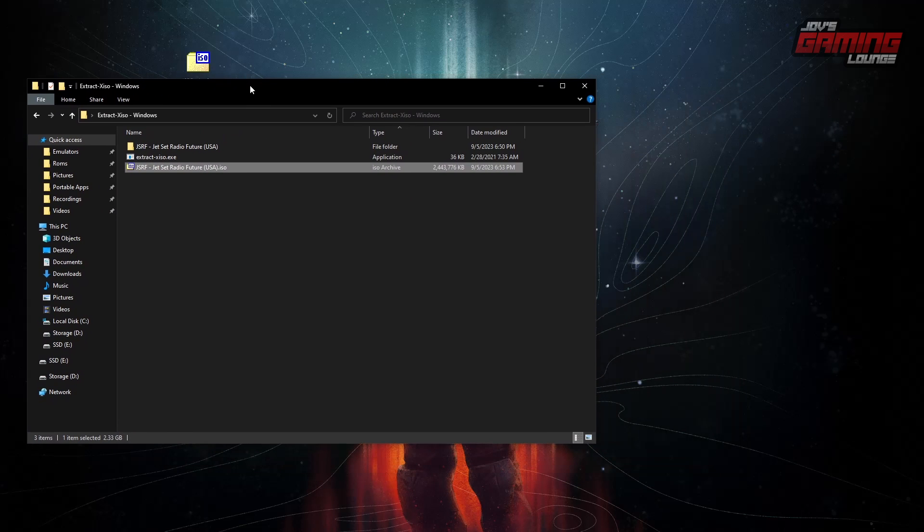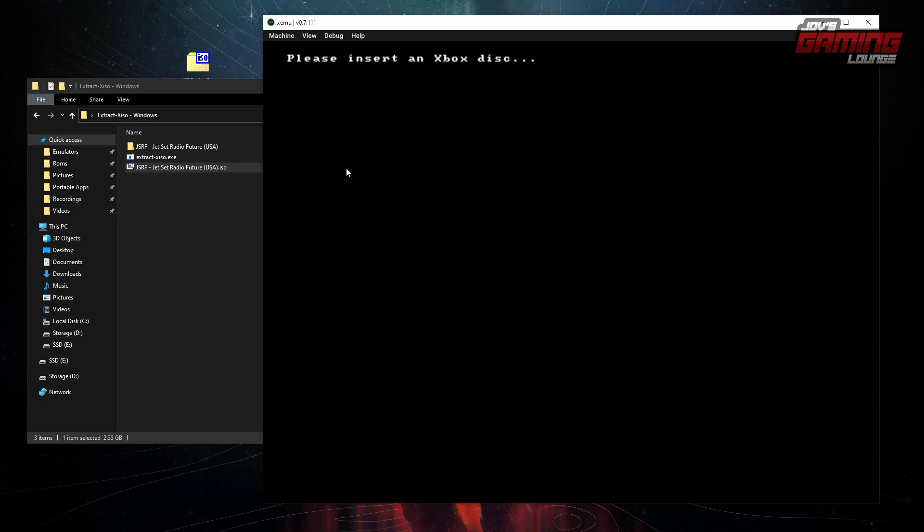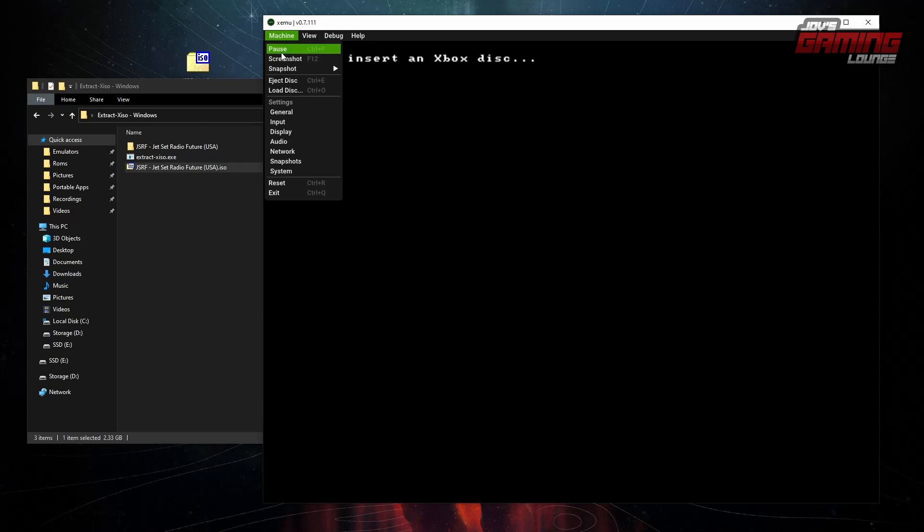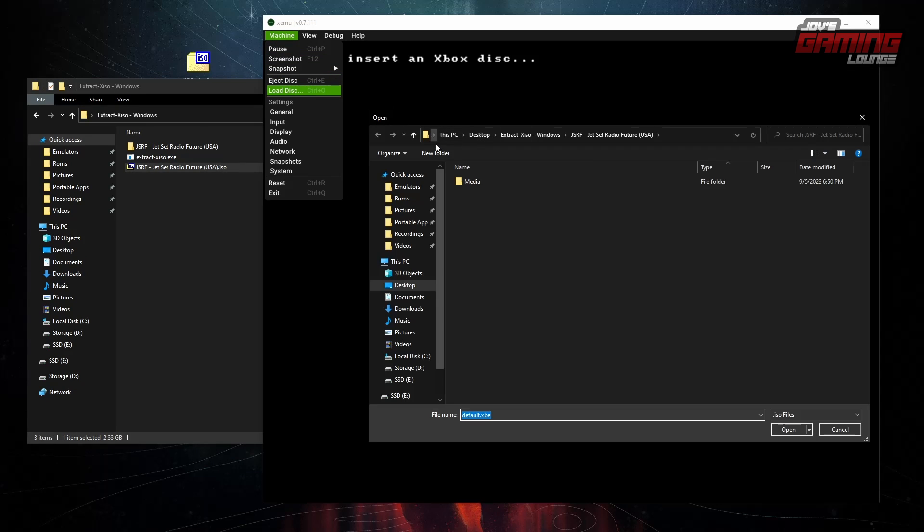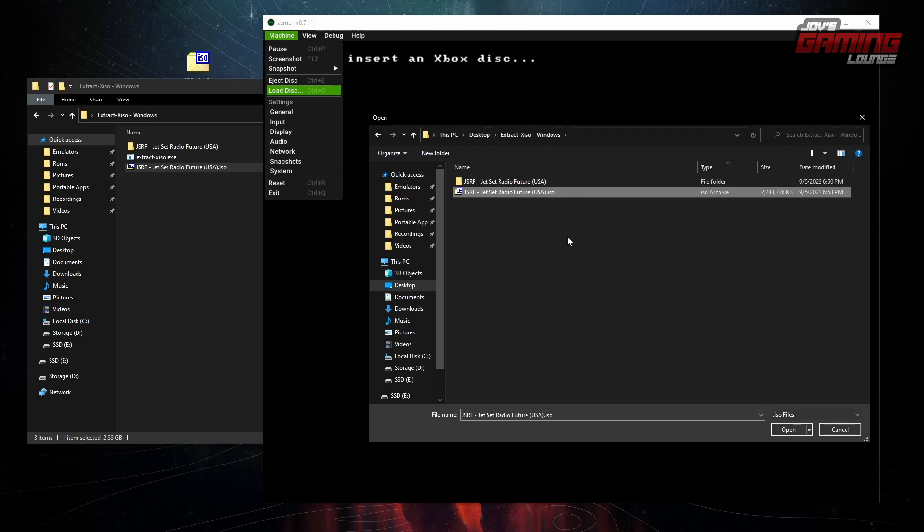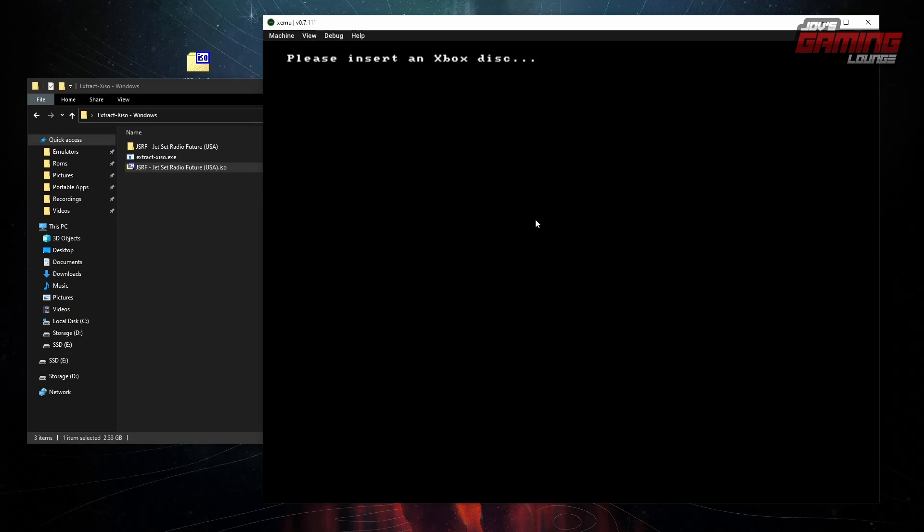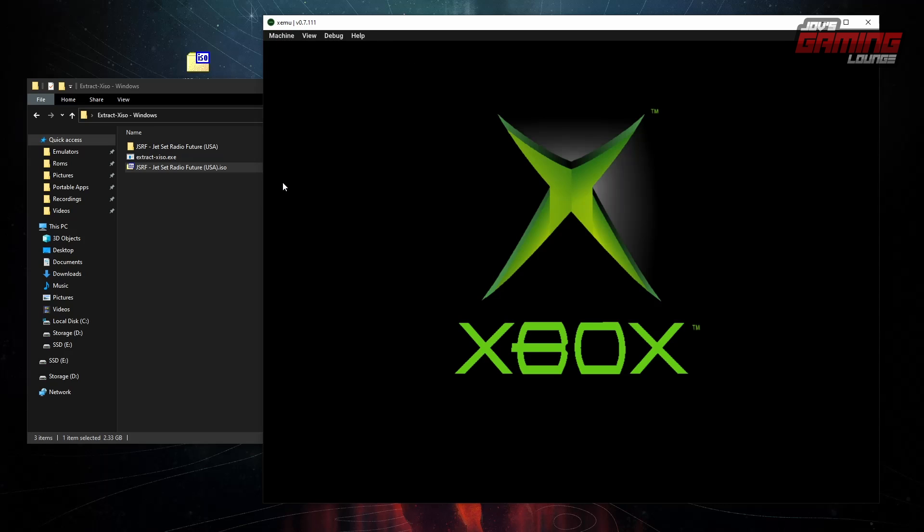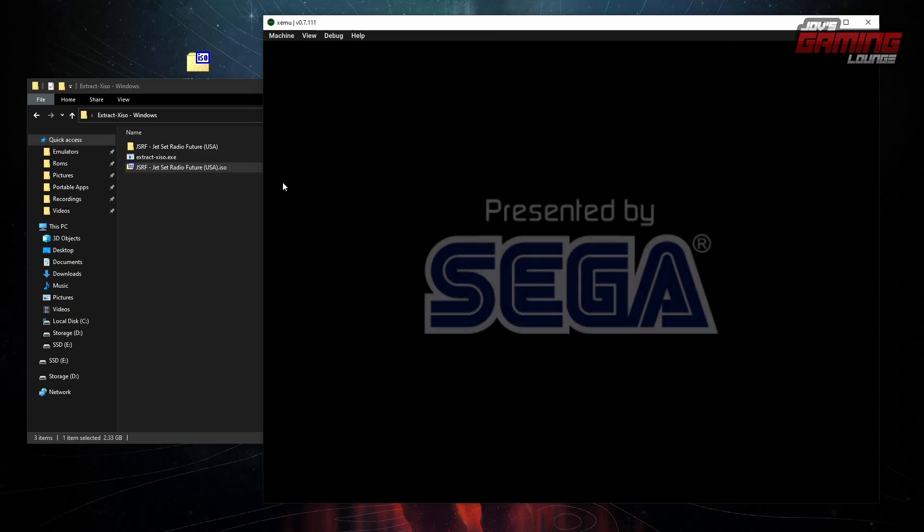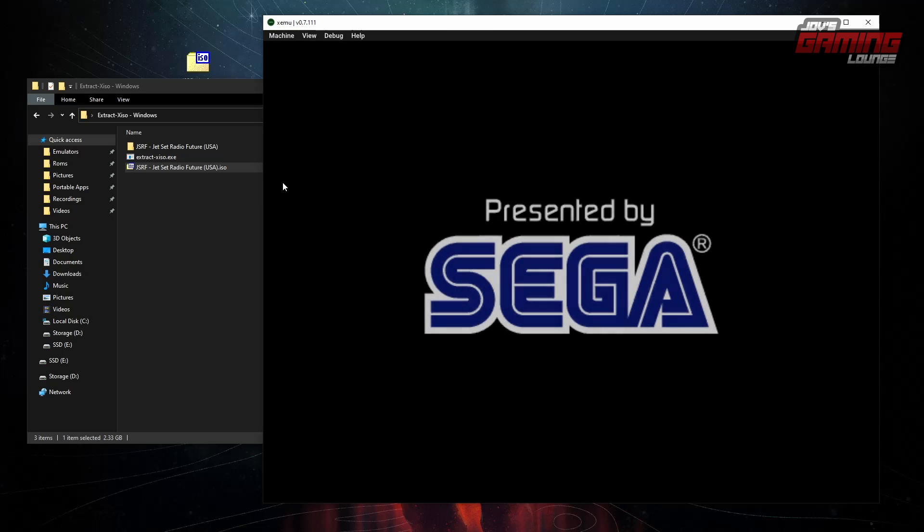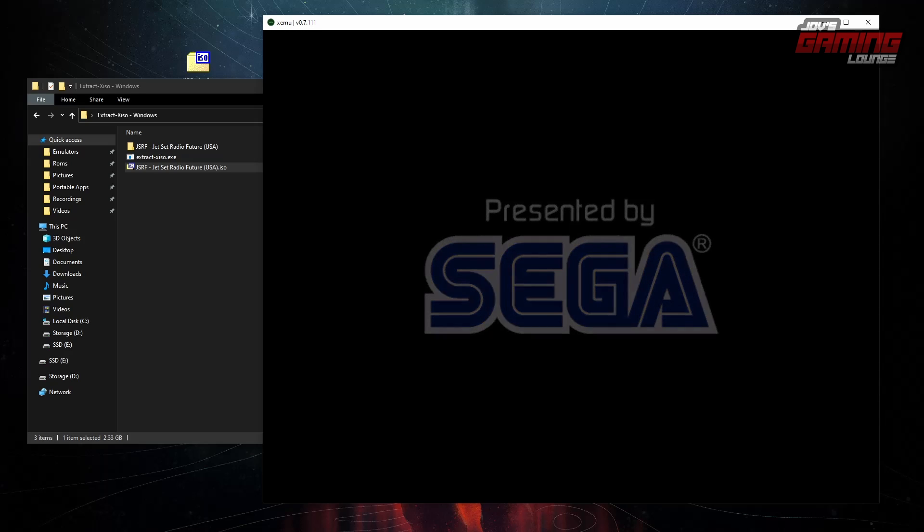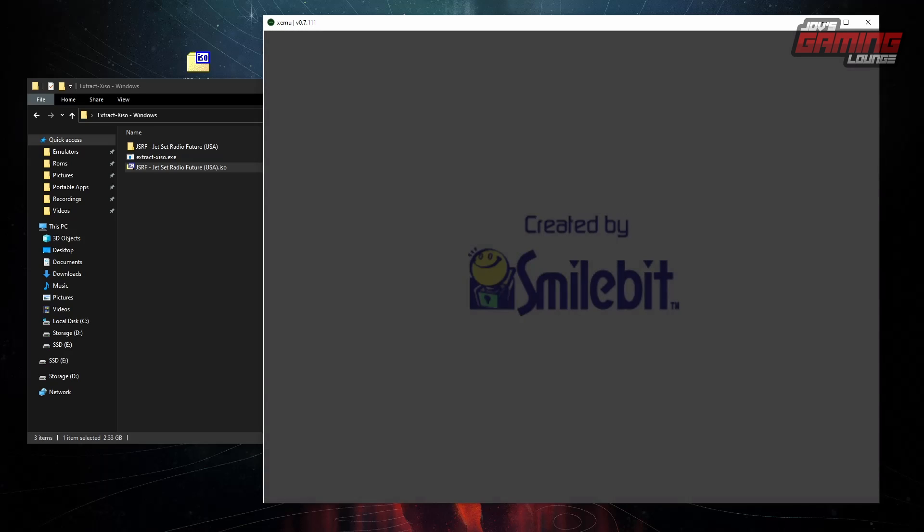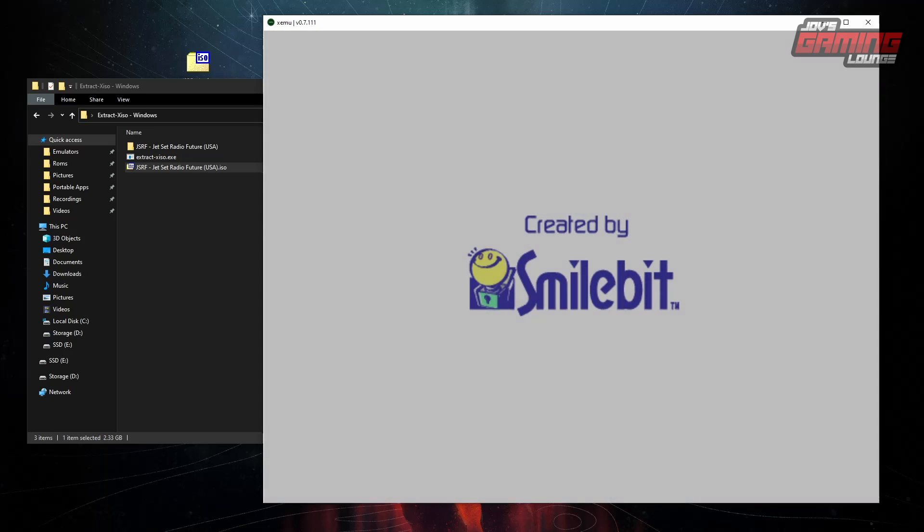What we'll do is we'll bring back the emulator. Load disk. Go back. So with my desktop extract XISO. Reset. And the game launches.